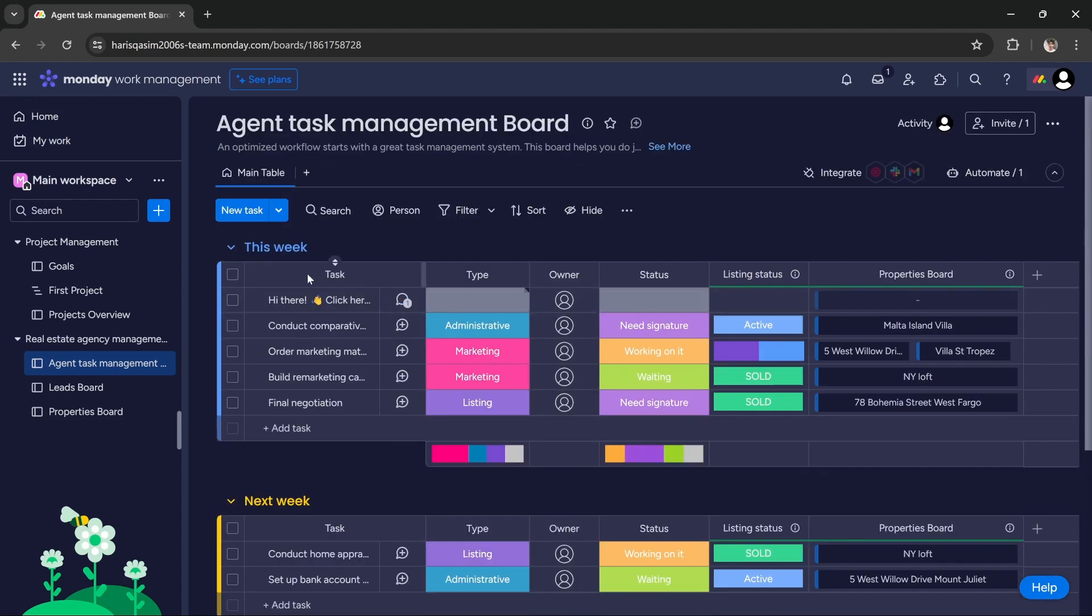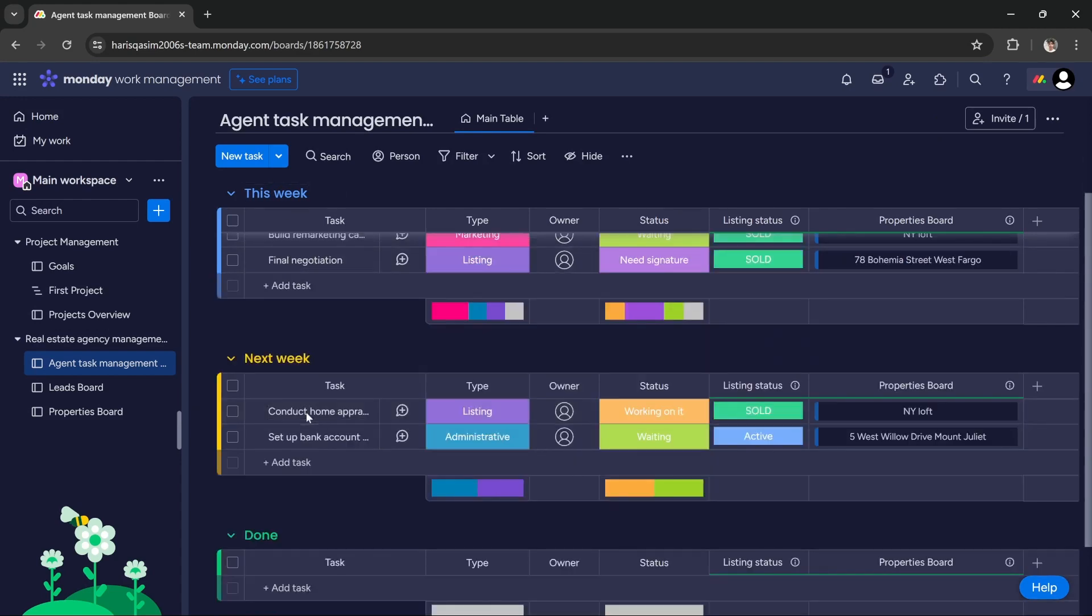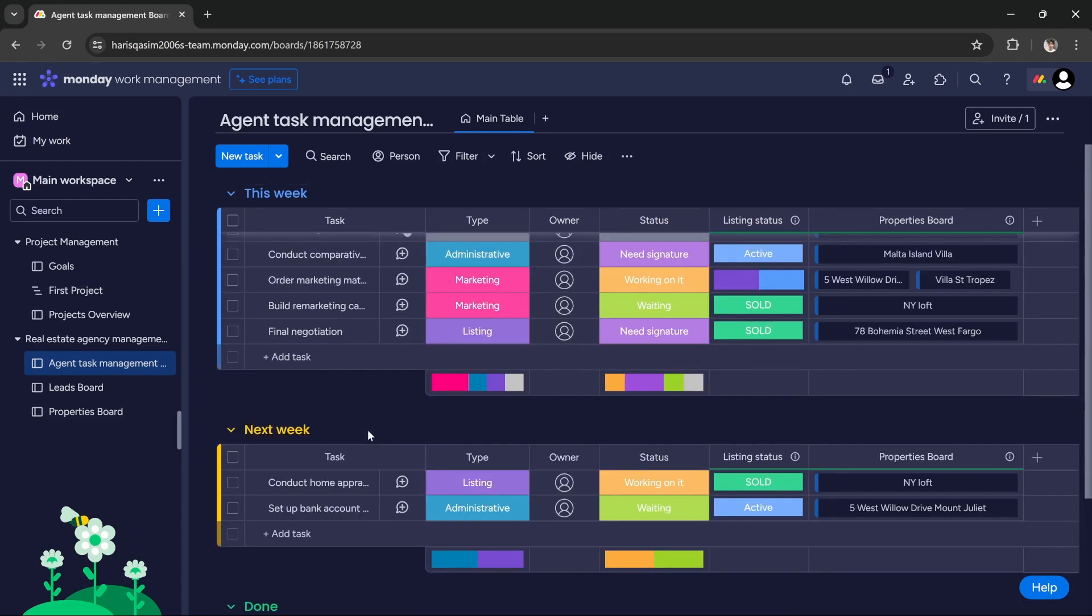You can track your tasks for this week, for the next week, and the tasks that you have done. This template can be very useful for your agency.